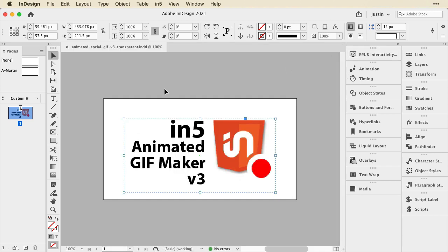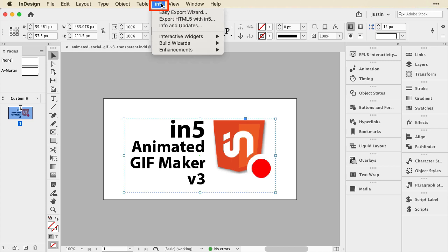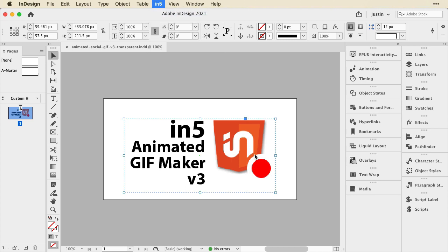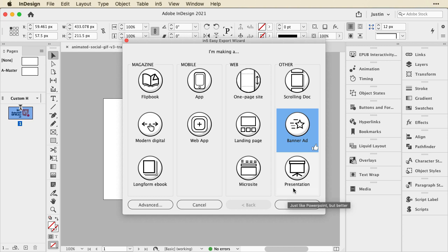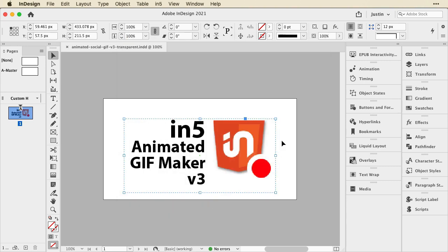And then I'll use our premium extension in5, which appears up here once installed as a menu. I'll go down to the Easy Export Wizard and choose Banner Ad. And actually, this one, I actually need an advanced option. For the purposes of this demo, I'm going to add a color to the background that we can easily remove because actually, let me hit Cancel,